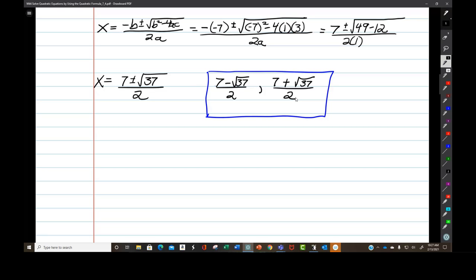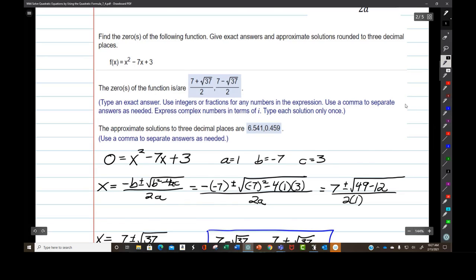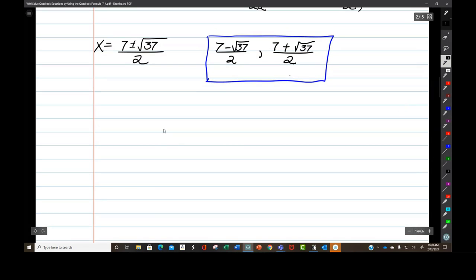Notice that since these are real numbers in the real number system, I don't have to put them into a plus bi form. These are the zeros of this function — if I plug this number in for x, I'll get f of x equals 0. That's what a zero is. So you have two zeros here, and these are real irrational zeros.